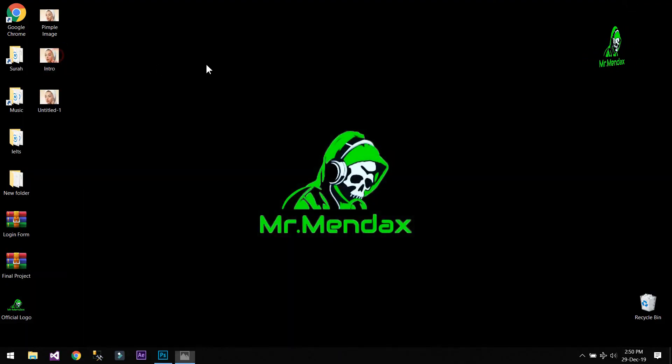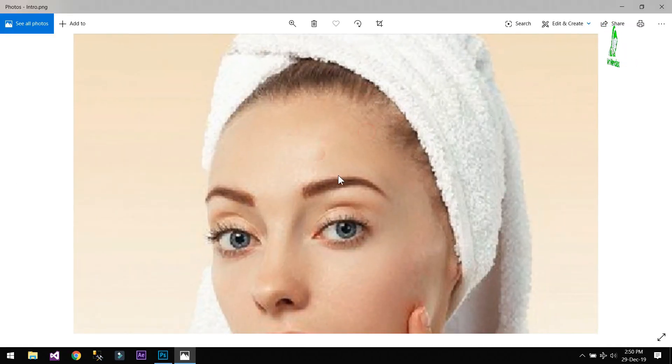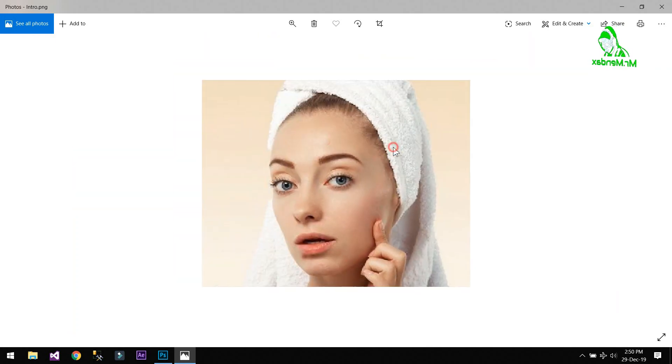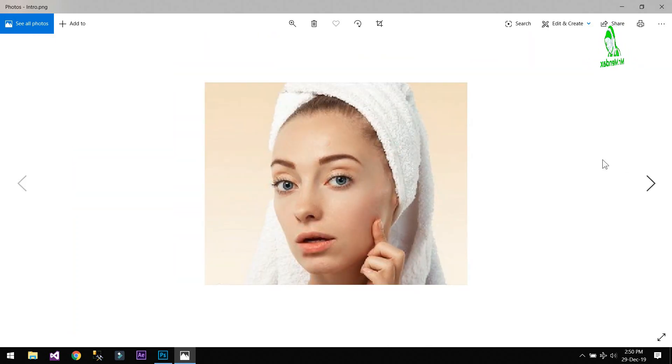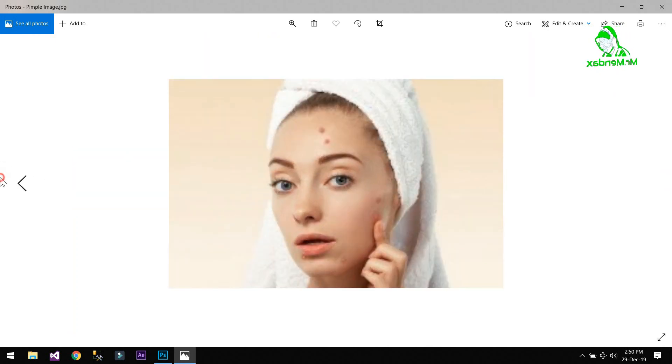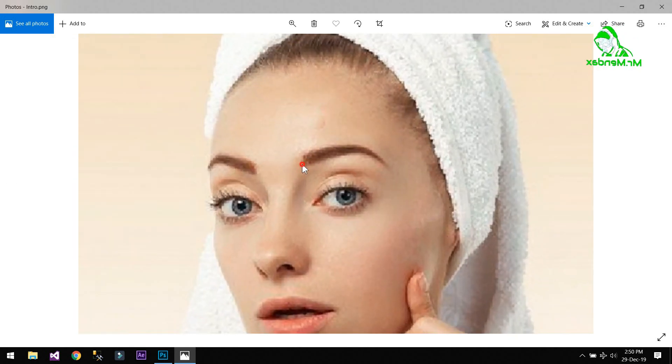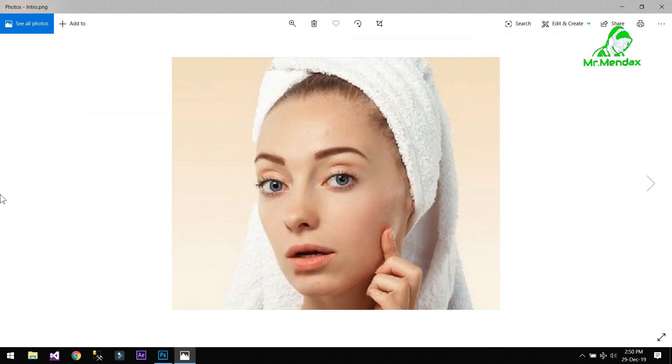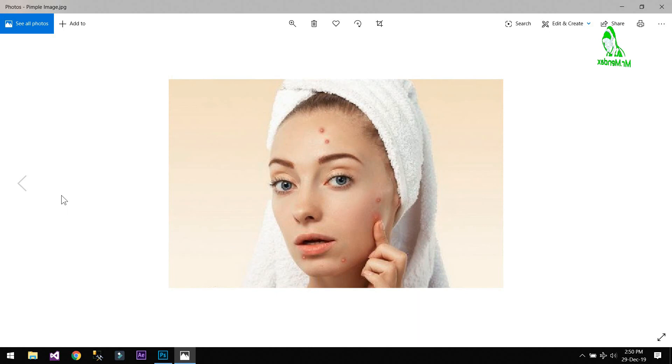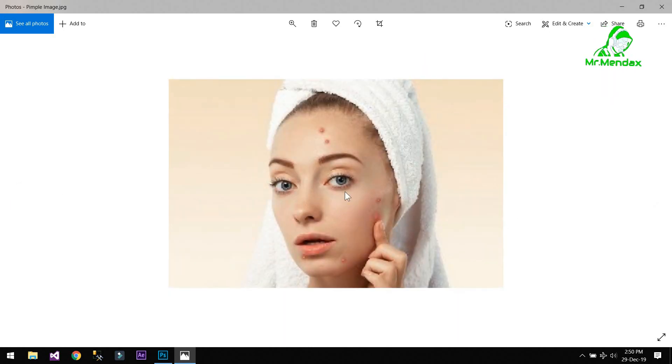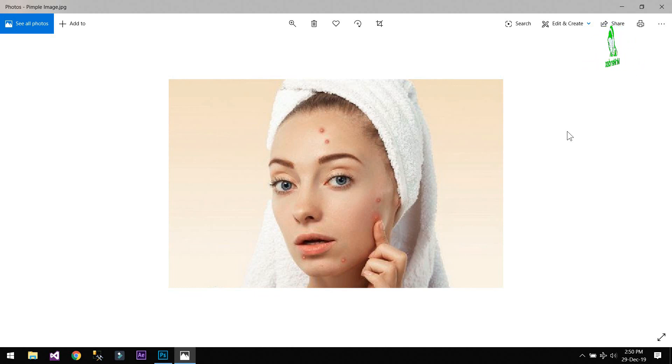Here we are. As you can see that the spots have been removed. Here's the other image. So I hope you understand this video and don't forget to like, share and subscribe. And if you are having any issue, just simply comment.